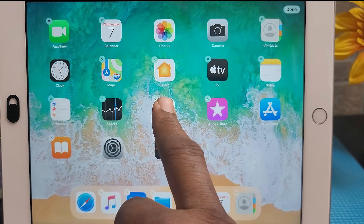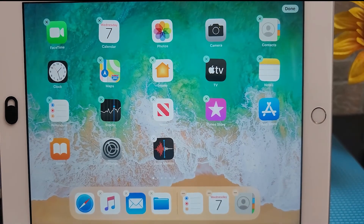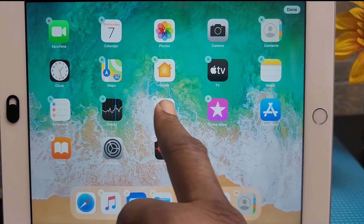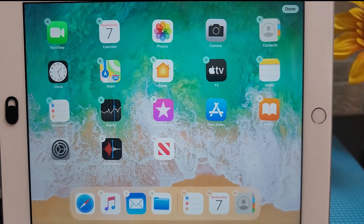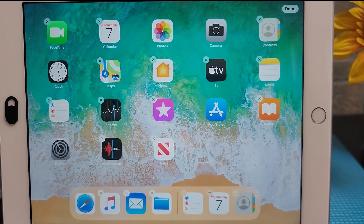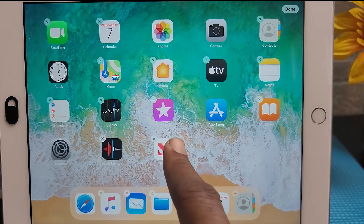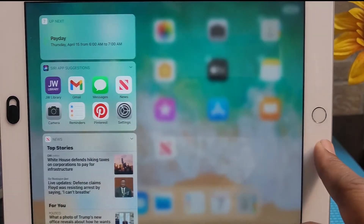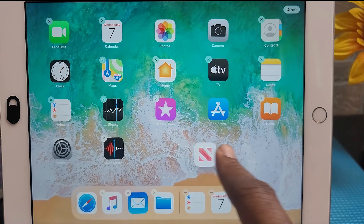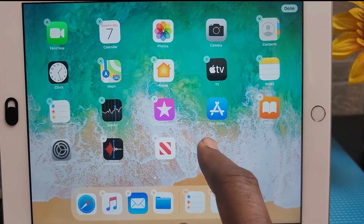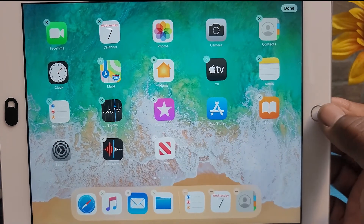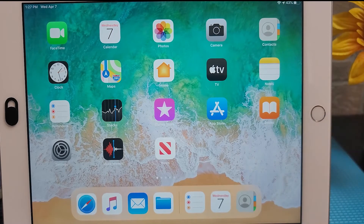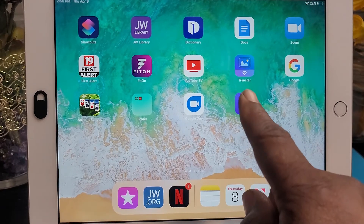To rearrange the home screen, tap and hold your finger on an app icon until the icons begin to wiggle. Drag the app's icon to a new location on the home screen, or to the side of the home screen to move it to another home screen. Then release it and press the home button when you're finished.